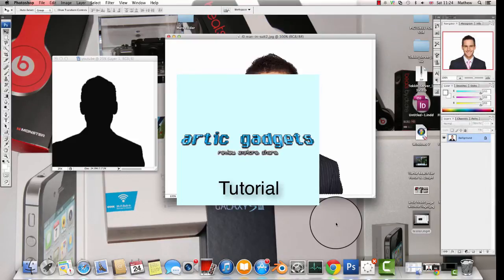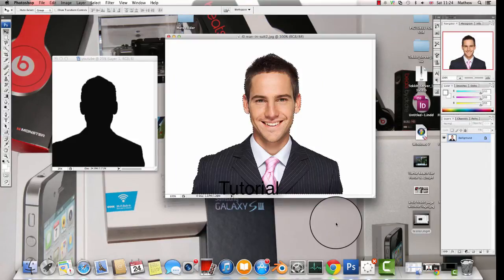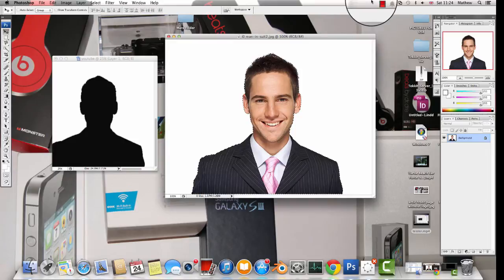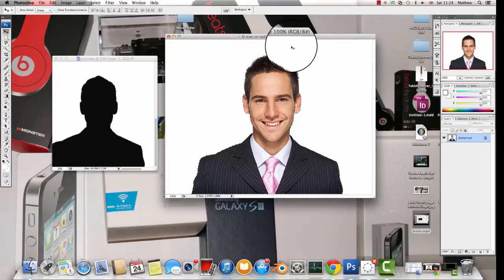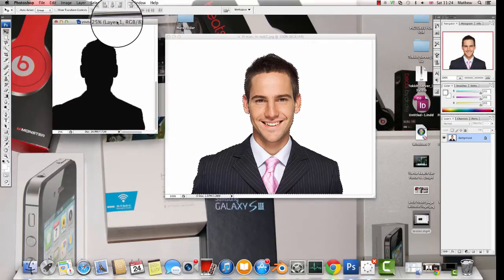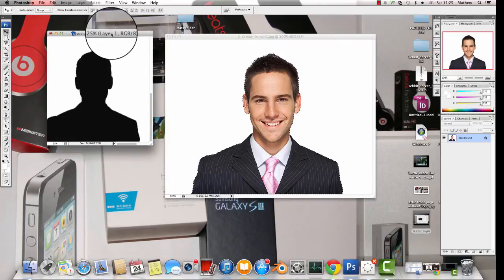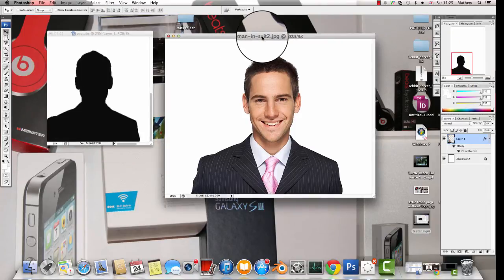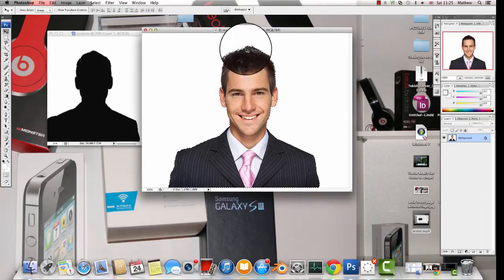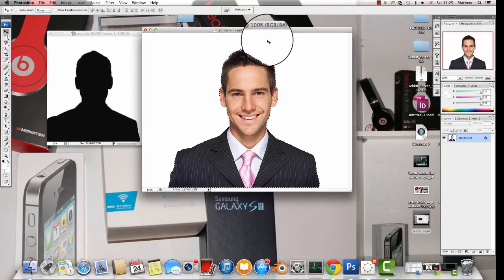Hello, today I'm going to be showing you how to make a shadow outline and a shadow of a person in Photoshop. So what you want to do is you want to get a blank canvas with the dimensions you want, and the picture you want to make a shadow outline of.